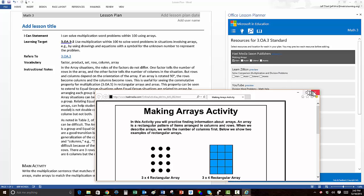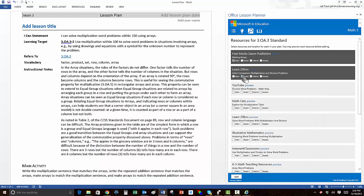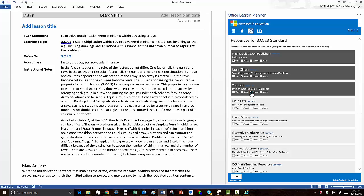You can preview a resource and decide whether to use the resource for direct instruction, assistance, or extension.